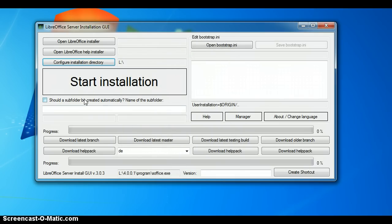Next thing, would I like to have a subfolder automatically be created? I really like this feature, so I enable it.